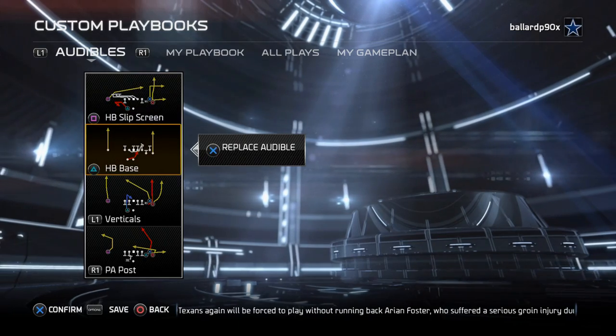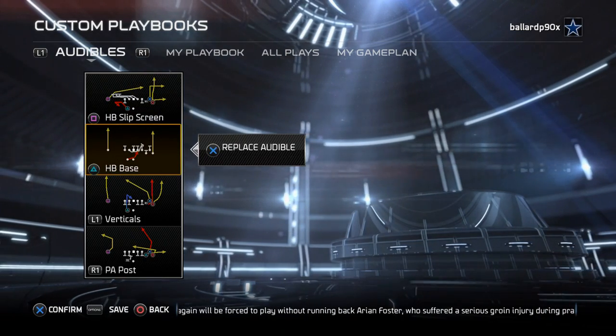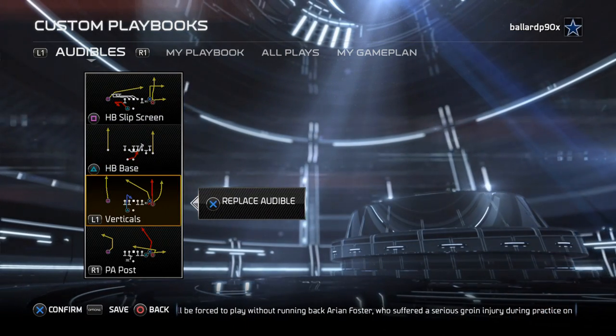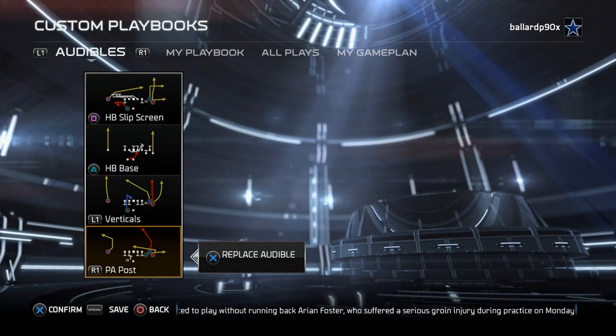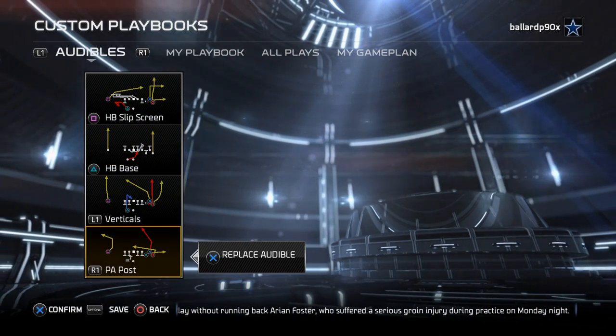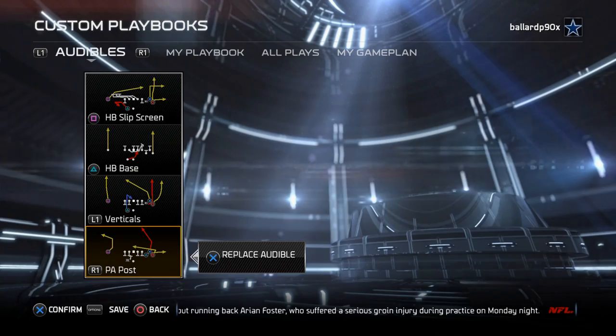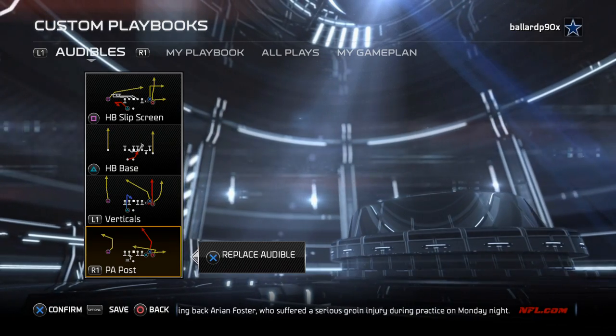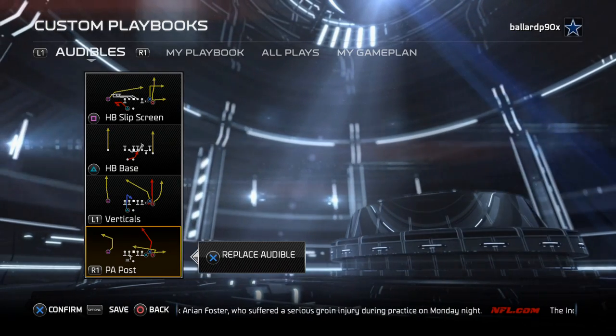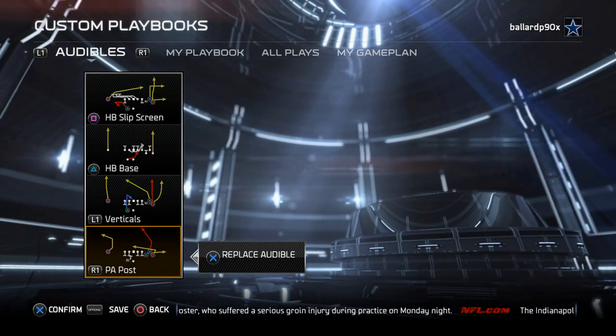We leave everything else stock. We use the halfback base, we leave the verticals, and the play action post is our favorite play from this offensive set. So these are the audibles we're going to be working with.